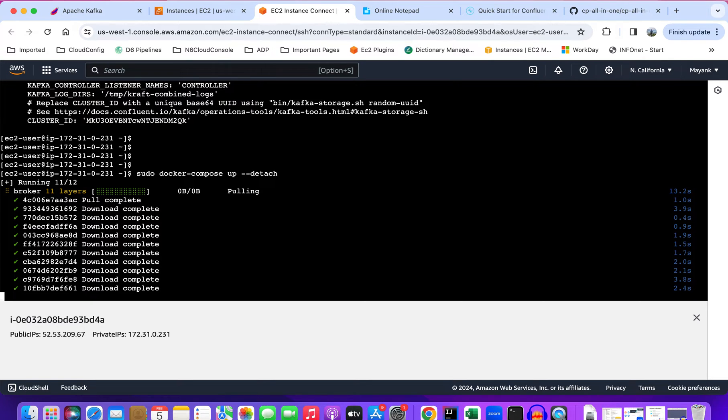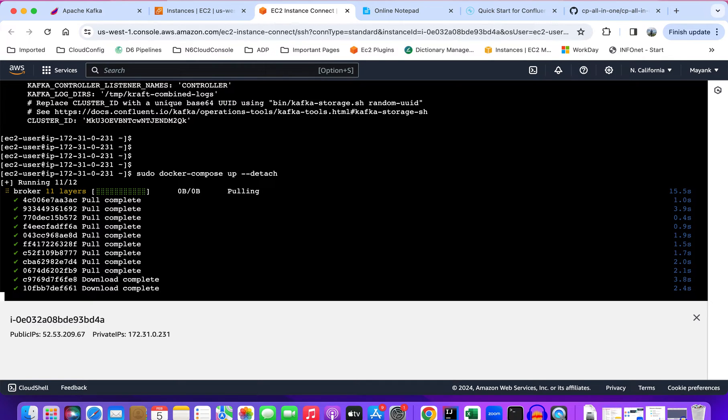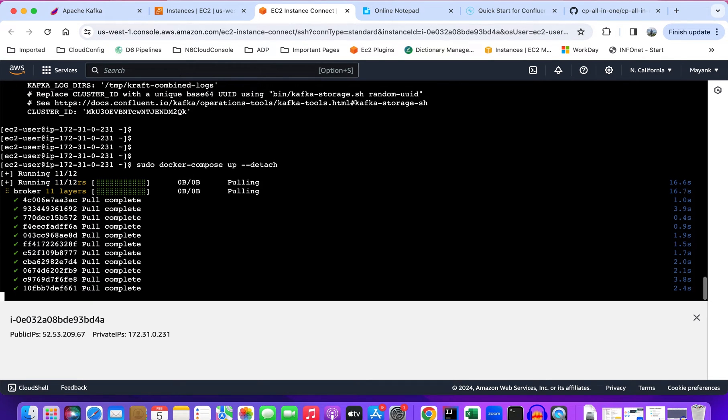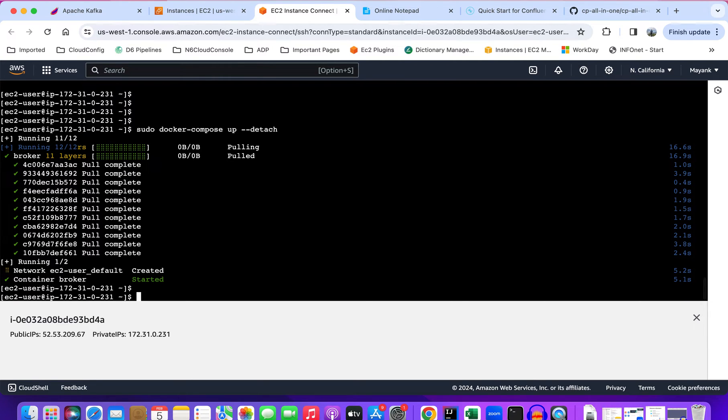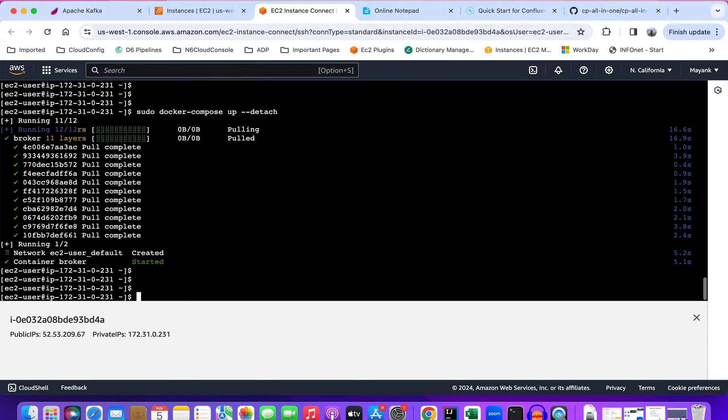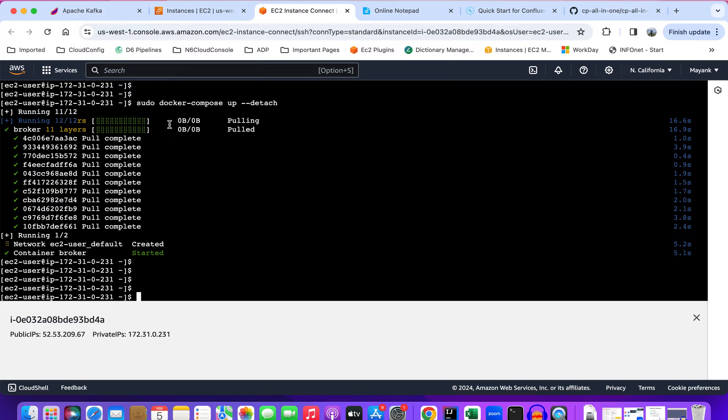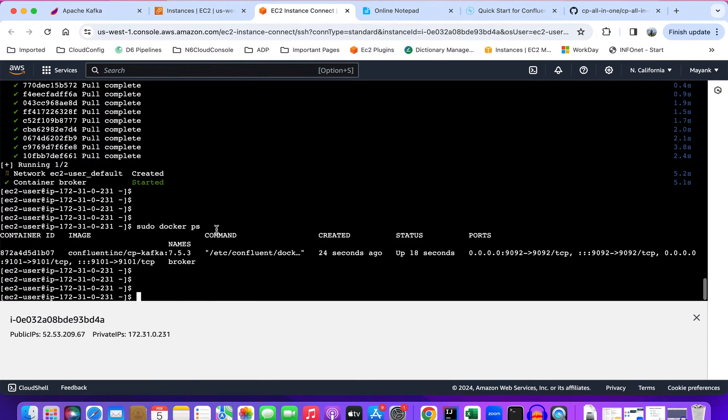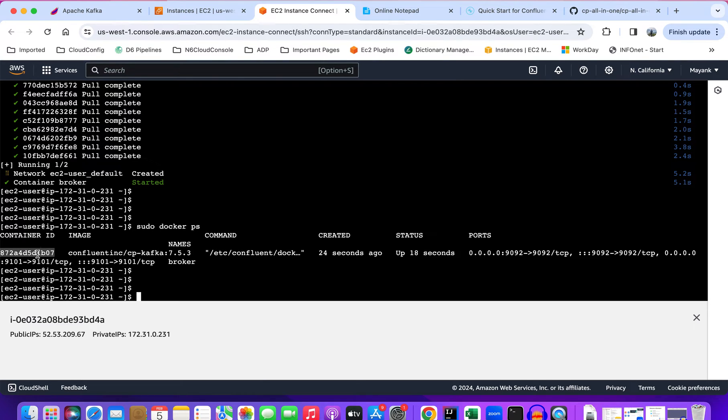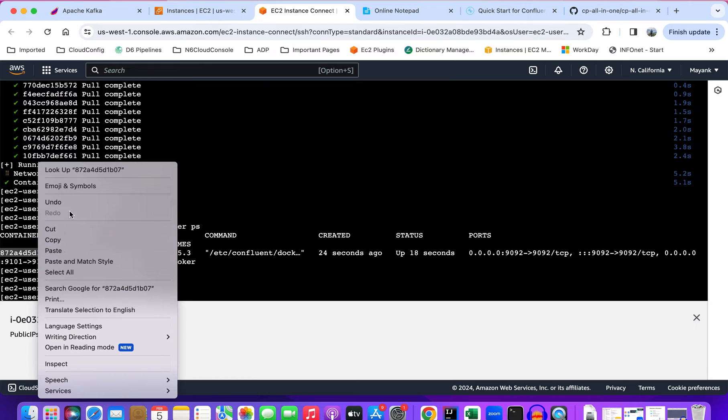This might take a few seconds for the first time because it's downloading the dependent images. It looks like it started successfully without any error. Let's verify. Now you can see that the container is running with the cp-kafka image. Let's get inside this container to verify.